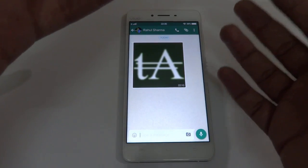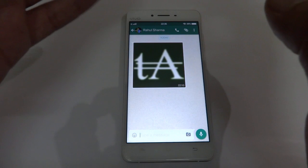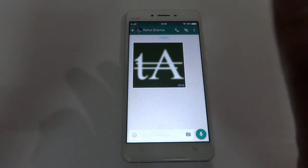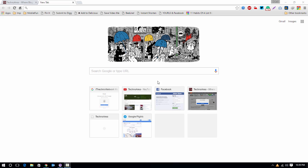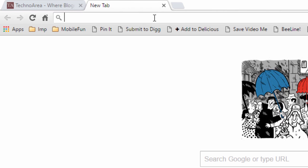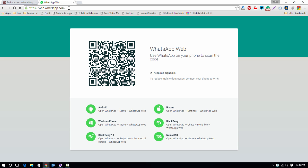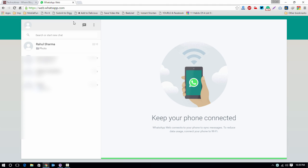So here is a very simple way to recover it. All you need is a PC and a web browser. Just go to web.whatsapp.com — it's the web version of your WhatsApp. It will show a QR code; just scan it and login to your account. Once you are there, just select the chat in which the image is.